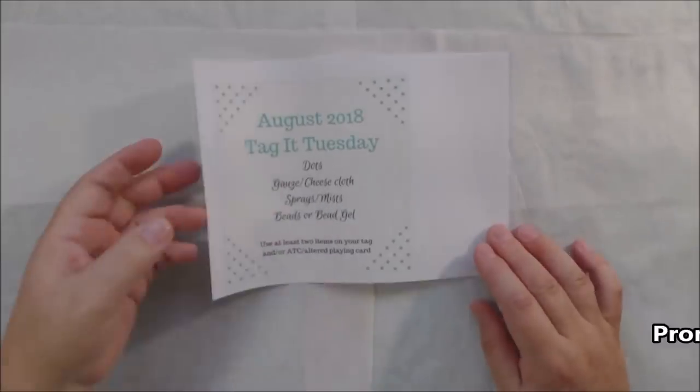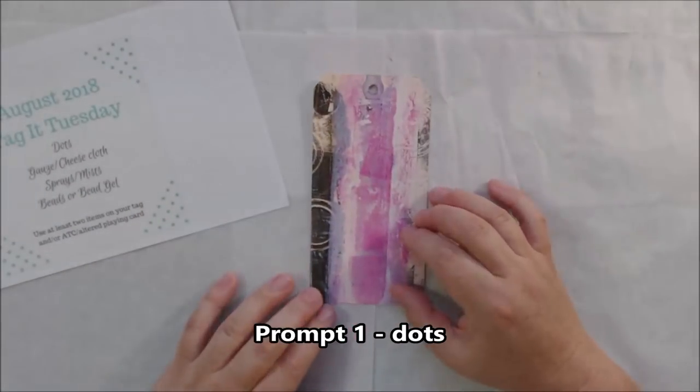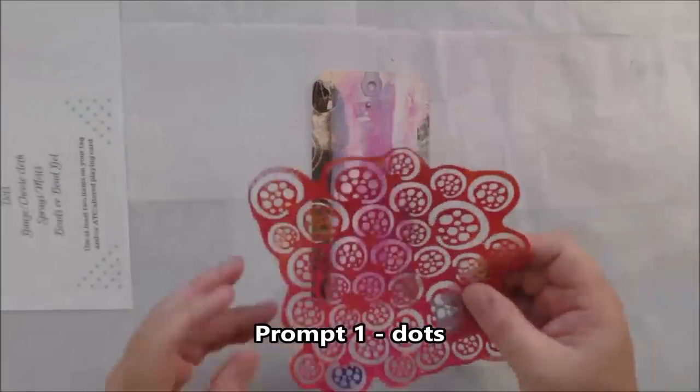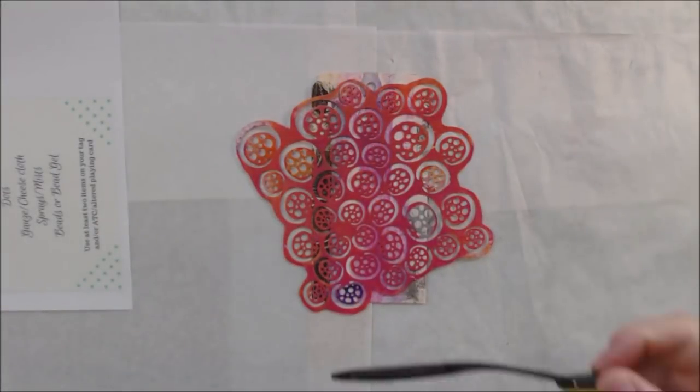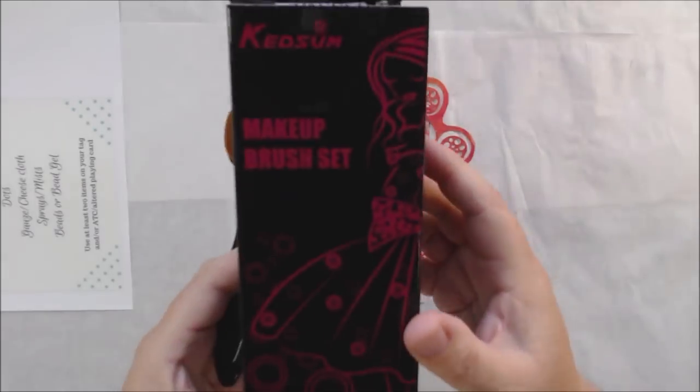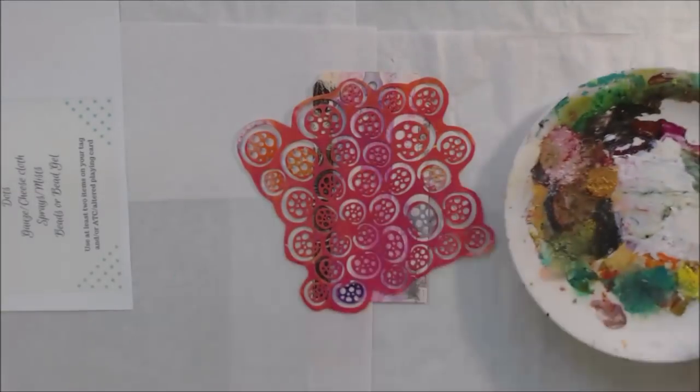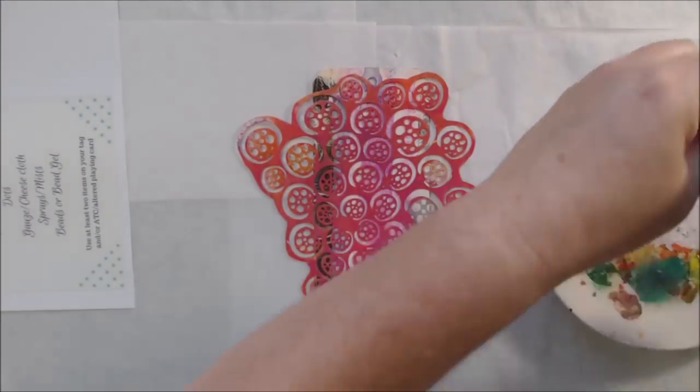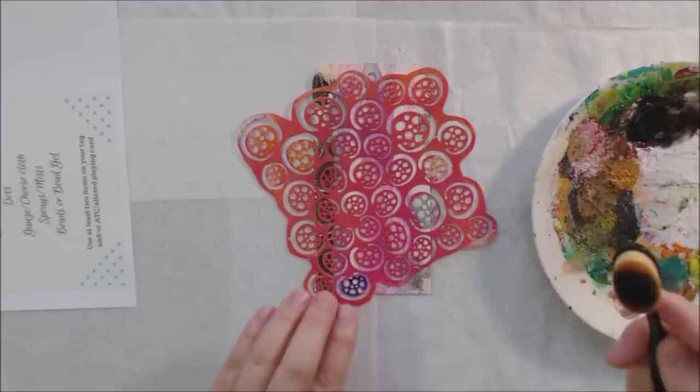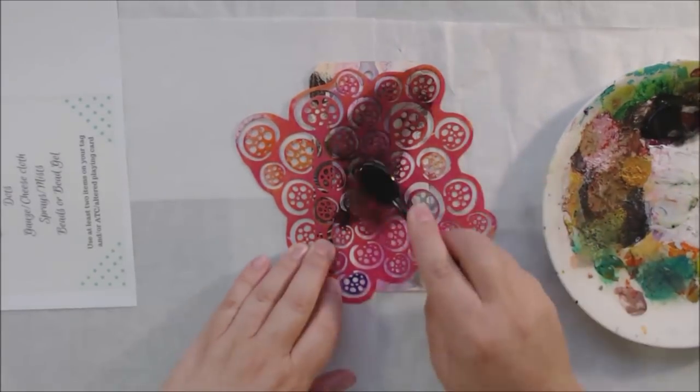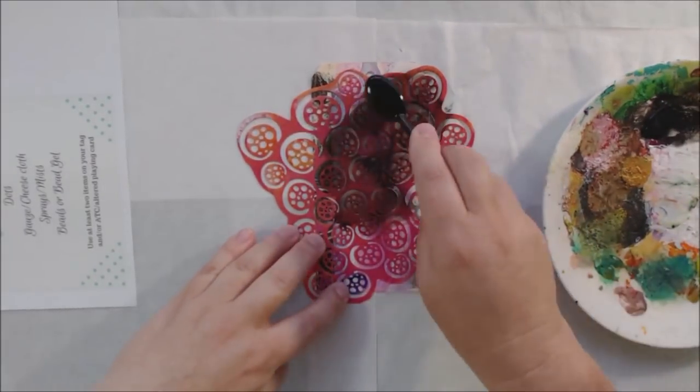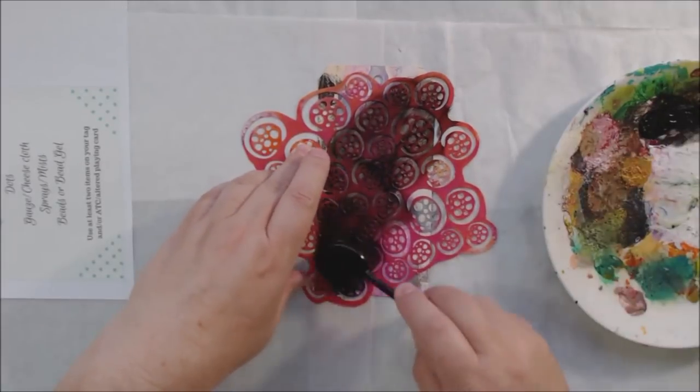Hello everyone, it's Shel C from Paper Ocotillo Studio, and today I'm sharing with you my Tag It Tuesday Facebook group challenge for the month of August 2018. This is to make an altered shipping tag or some type of altered tag or an ATC, and she has four prompts and you have to use at least two of them.